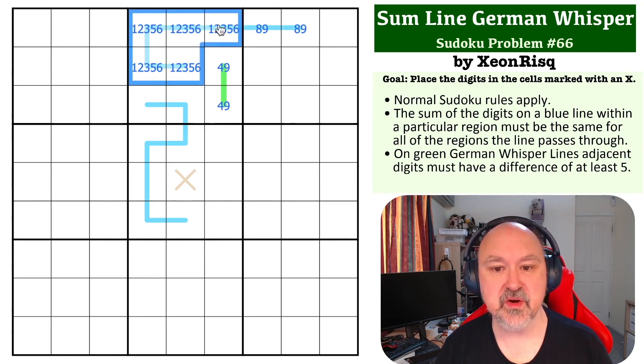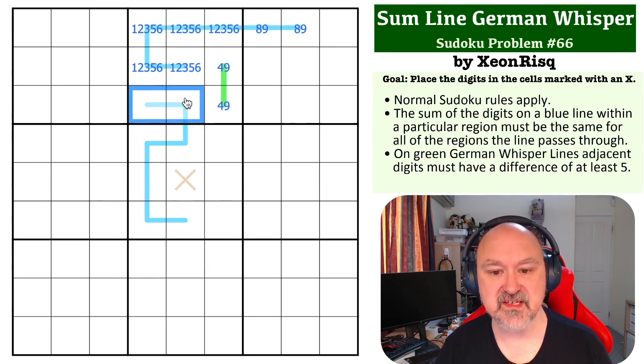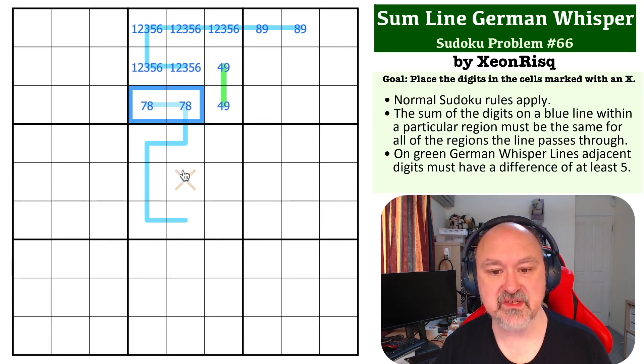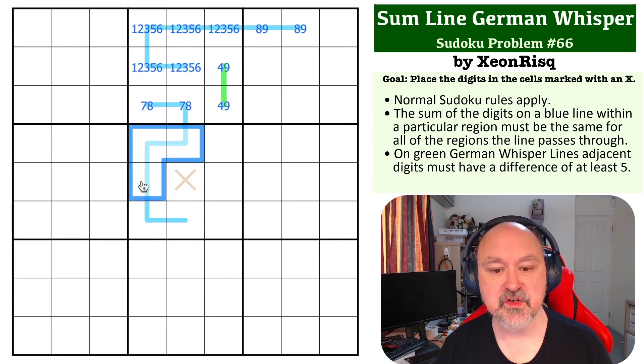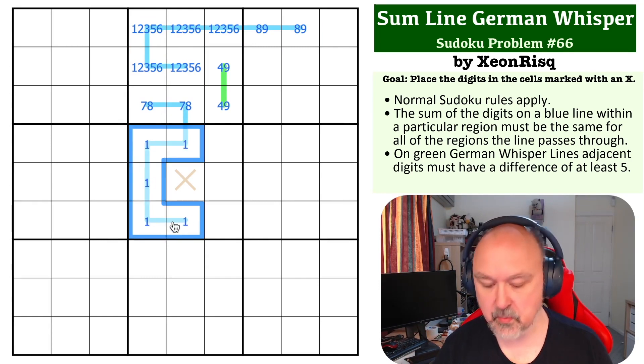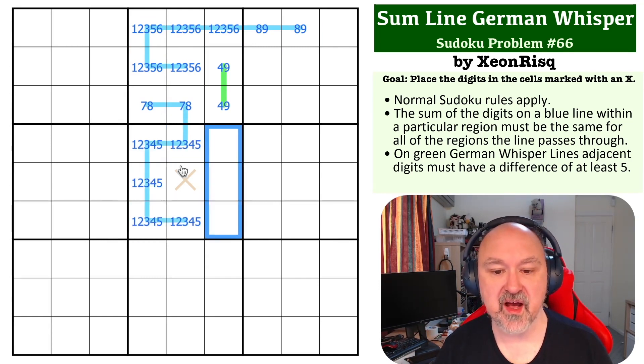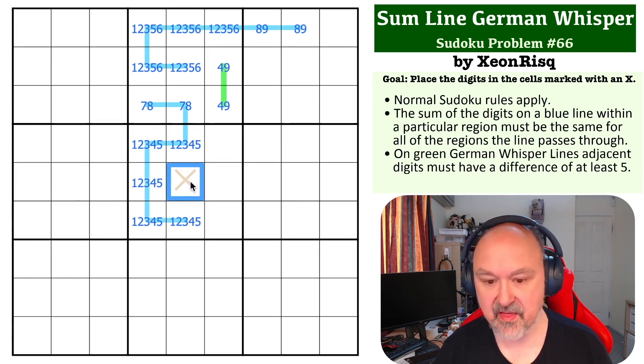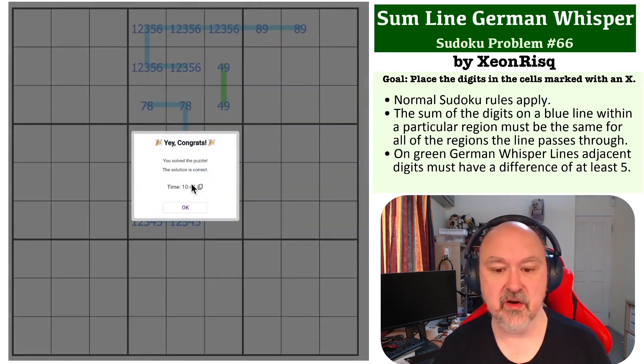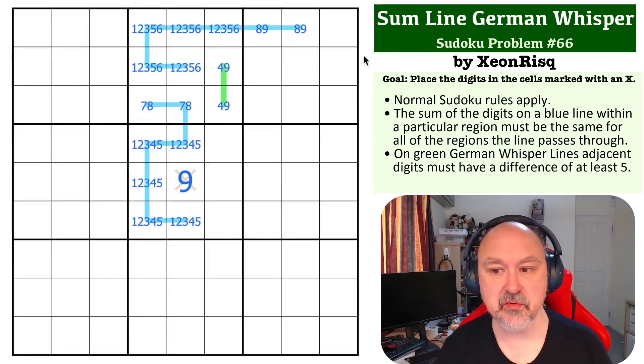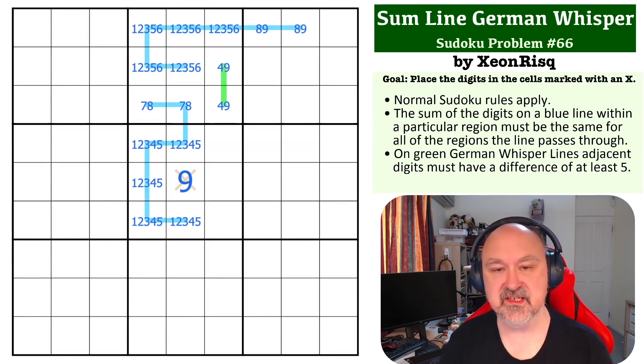But this is 1, 2, 3, 5, 6. This is now 7 and 8, which sums to 15. Which means these are 1, 2, 3, 4, 5. And what you can't do is put a 9 on this line. There's no 9 there. That has to be the 9, which is the solution for the digit you have to place into the center of the grid.